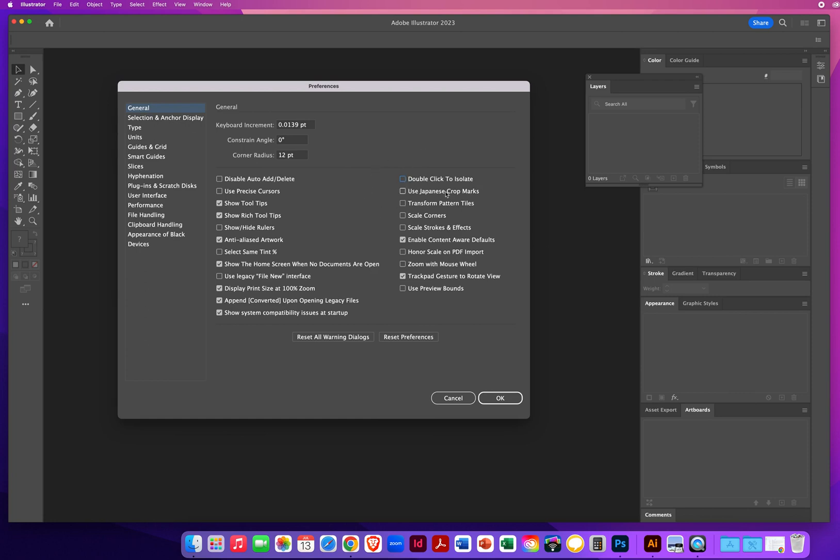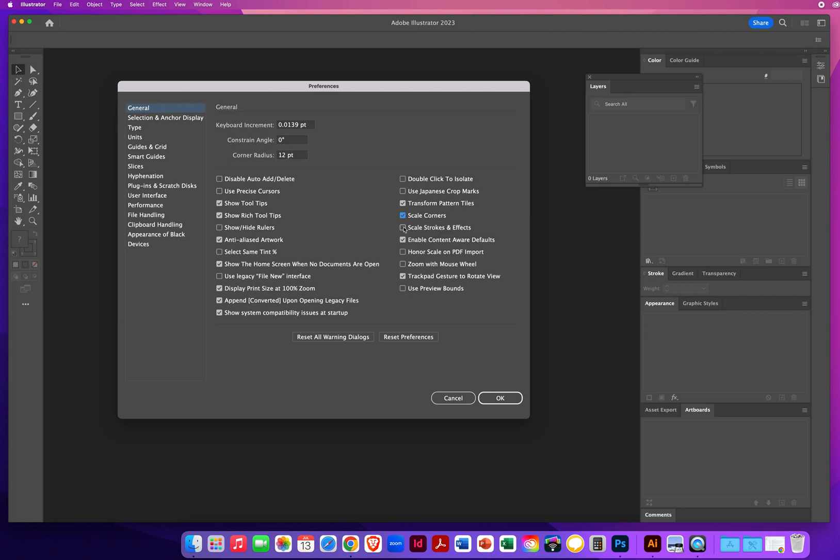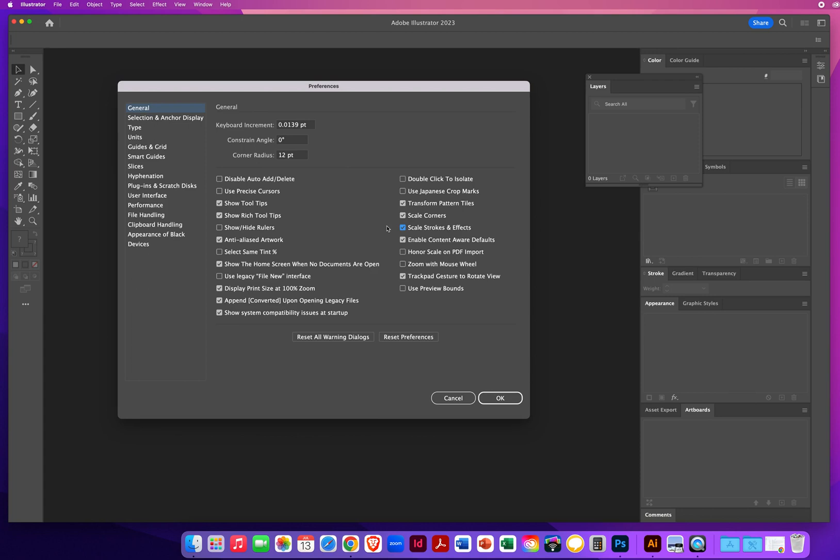I'm not going to use Japanese crop marks. What I am going to use is transform pattern tiles. I want to keep that turned on. If I have any corners, definitely scale rounded corners. And most importantly, absolutely, positively turn on scale strokes and effects. If this is not turned on, and you have an outline on an object, and you shrink that object, the outline will not change. It can really mess up your artwork. So this is one of the first things you want to check and always make sure it is turned on.